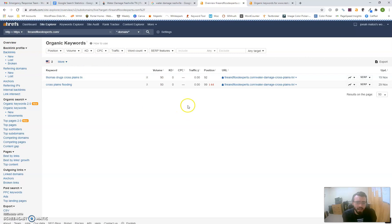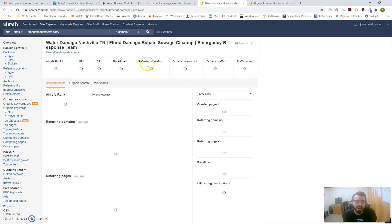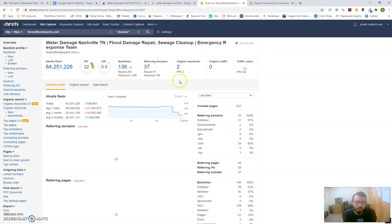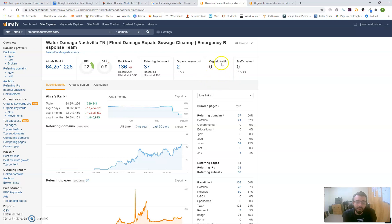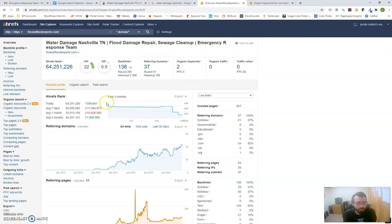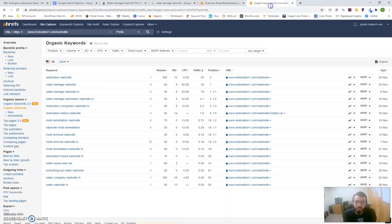You're only ranking for two organic keywords, and those keywords aren't even things your customers are looking for. You want to add the content I explained in the first tip so Google can crawl your page and realize you're providing those services. It shows zero people are going to your webpage every month—that's definitely not good. You want volume going to your page because that can turn into client conversions.